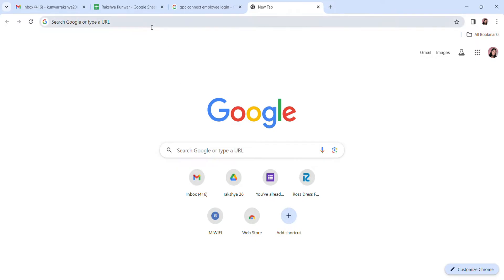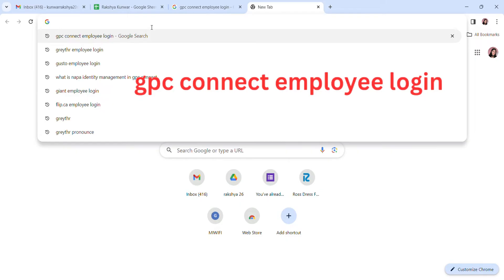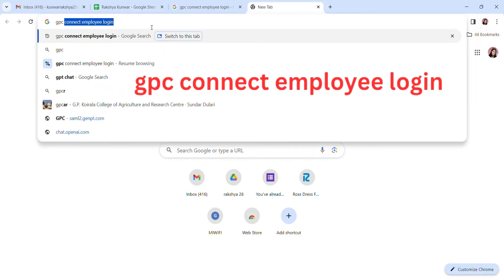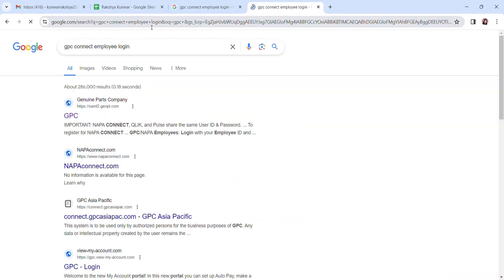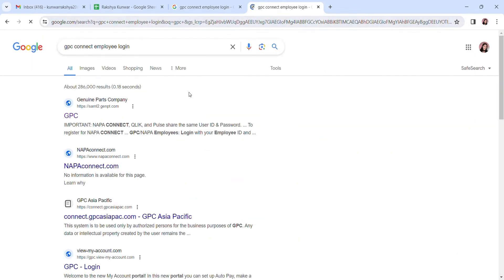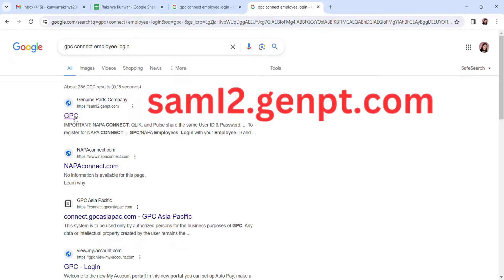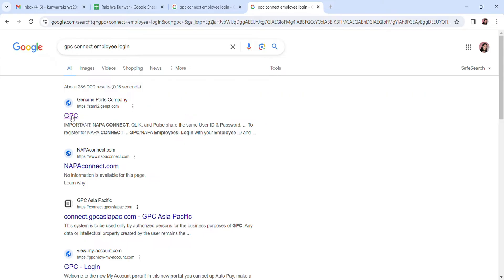Open your web browser and search for GPC Connect employee login. You can see results here. Click on the first option, or you can type in sam12.genpt.com. GPC means Genuine Parts Company. Click on the first option. It will take you to the login page of GPC.